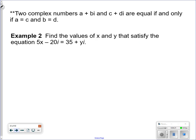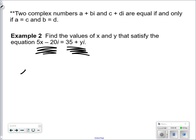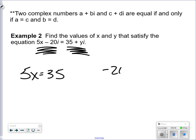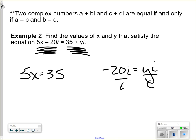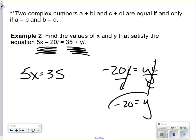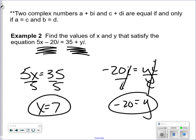Two complex numbers a plus bi and c plus di are equal if and only if a equals c and b equals d. This means if one complex number equals another, the real part of the first must equal the real part of the second, and the imaginary parts must also be equal. So you can divide both sides by i to find y, and divide by 5 to find x equals 7.